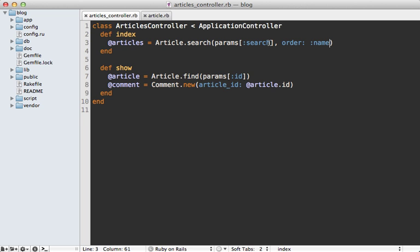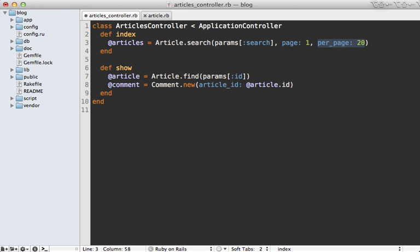And you can also pass pagination options into here as well. For example, we could say page is one and per_page is 20. And this will work if you have will_paginate installed. I think Kaminari support is being worked on if it's not here already.